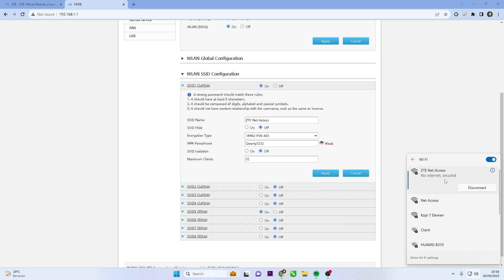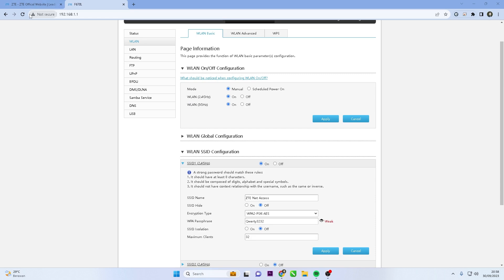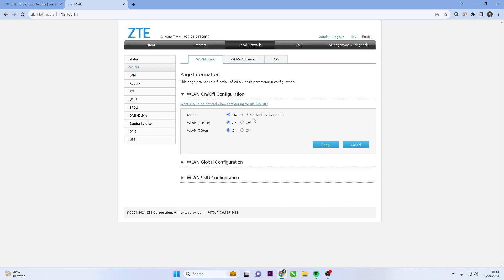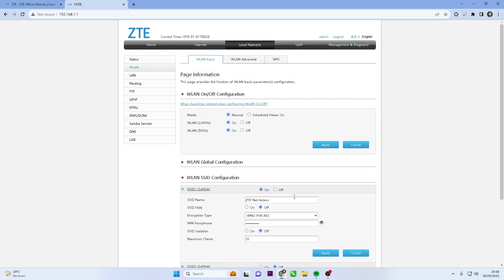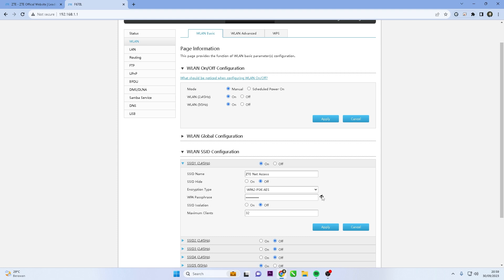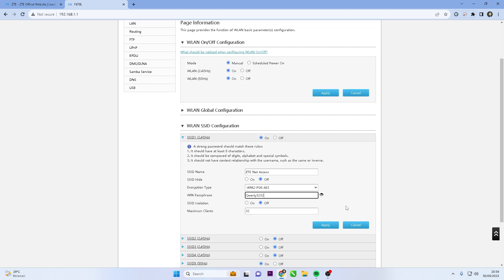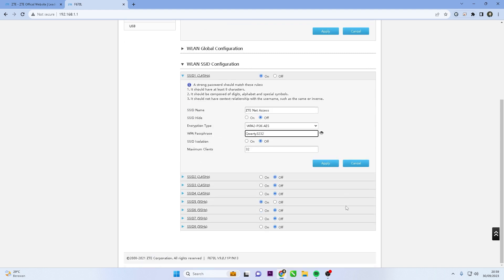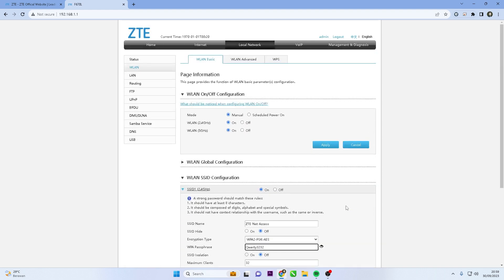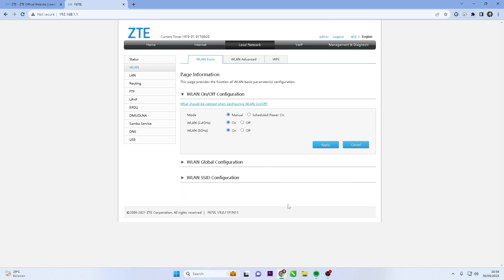You have successfully changed the Wi-Fi password on your ZTE router, enhancing the security of your home network. I hope this video is helpful to you. If you have any questions, feel free to ask in the comment section below. Please remember to subscribe to my channel, give it a thumbs up, and share it with your friends on social media. Thank you for watching, and see you in the next video.